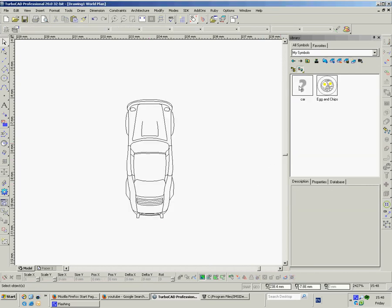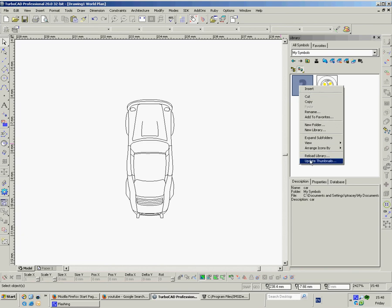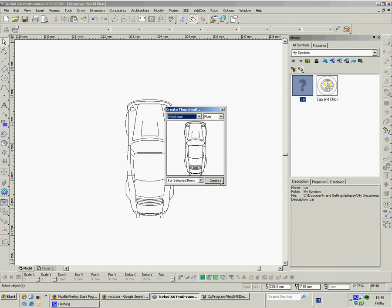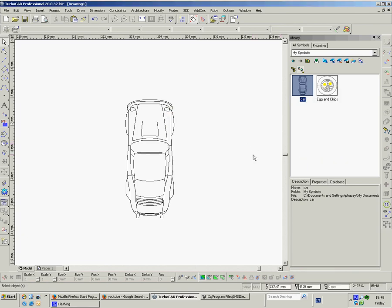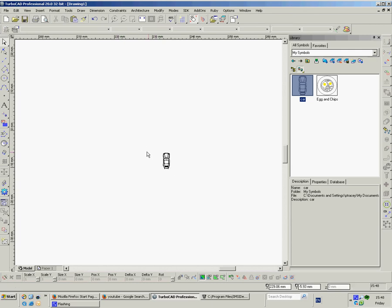And as before, if I'm going to use that often, I can left click and I put it into my symbols library here. If I don't want to go having to look for it another time, it may be easier if it's in my symbols library. And there it is. And again, update thumbnails, create, and there's the car.